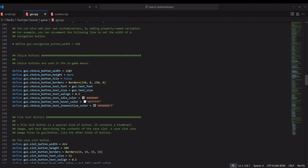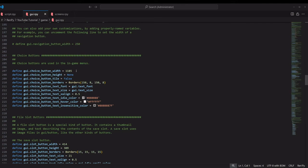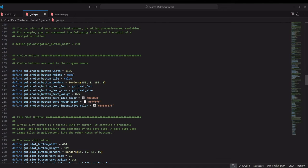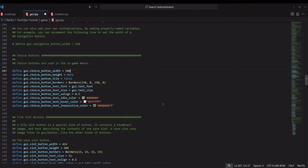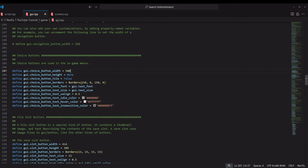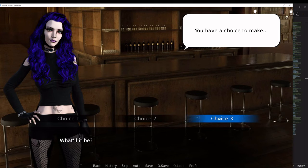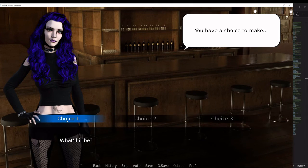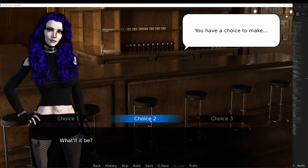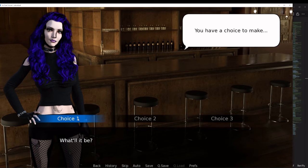First thing we're going to deal with is the width. Right now, these buttons are very wide. I'm 1920 pixels wide and they take up 1185 pixels of that. So that's a pretty good width there. Let's change that to 500. Now you can see they are a lot narrower. We can see all three choices on the screen, so already it's looking a whole lot better.